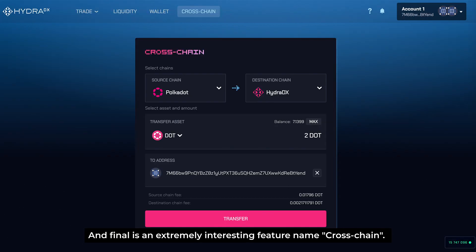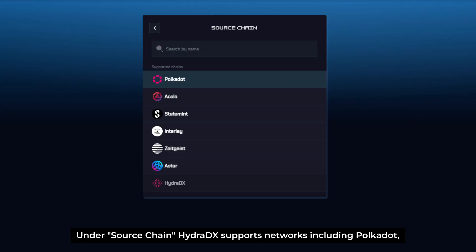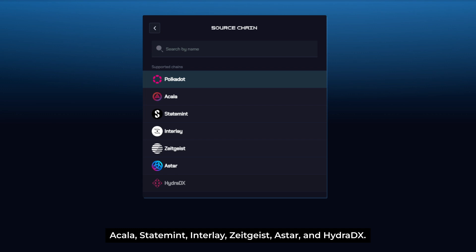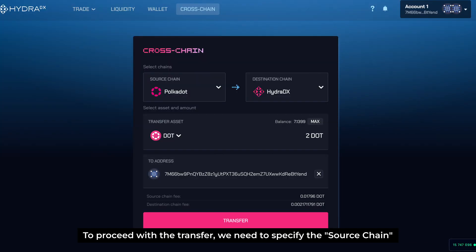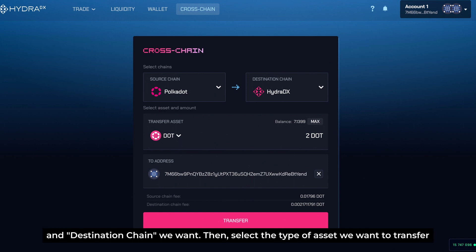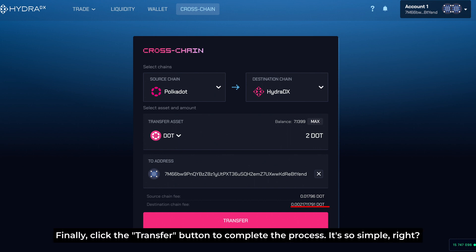Finally, there is an extremely interesting feature named CrossChain. This is a bridge that allows users to transfer assets from one network to another and vice versa. Under the source chain, HydraDX supports networks including Polkadot, Acala, Statemint, Interlay, Zeitgeist, Astar, and HydraDX. On the destination chain side, there are three networks: HydraDX, Acala, and Statemint. To proceed with the transfer, specify the source chain and the destination chain, then select the type of asset and enter the quantity. Finally, click the Transfer button to complete the process.